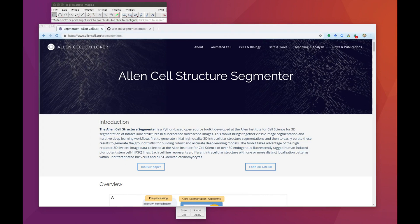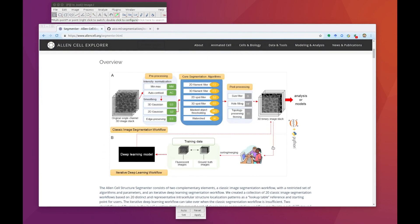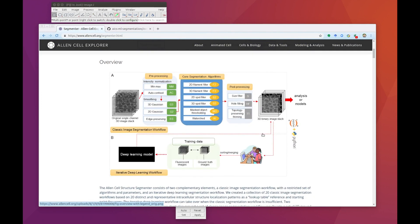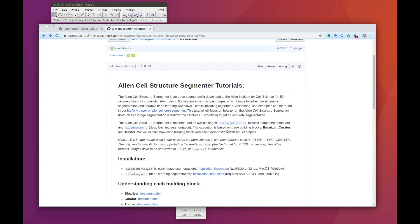Welcome to the video tutorial for the Allen Cell Structure Segmenter. In this video, we are going to review how to use our Python-based toolkit to segment 3D fluorescent microscopy images, combining classic image segmentation with deep learning. This picture is an overview of our toolkit, and more details can be found in our bioarchive paper. In this tutorial we're going to be focusing on an iterative deep learning workflow. This tool is open source and you can find all the code and documentation on GitHub.